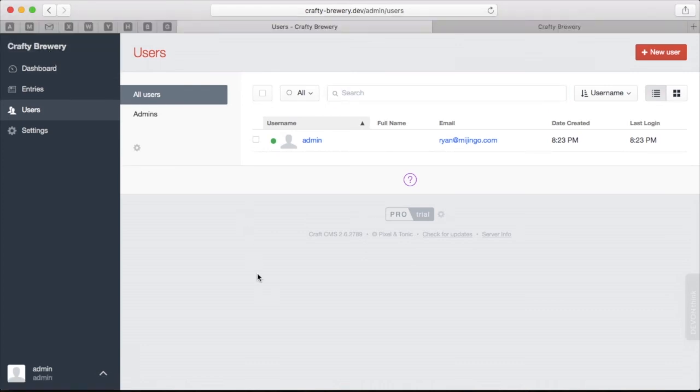Alright, so that is the basics of the Craft dashboard and control panel. It's not very complicated, although we are going to dive in much deeper as we are working through building our site. The next thing I want to show you is some of the files and directories that come with Craft so we can understand how it works on that end.